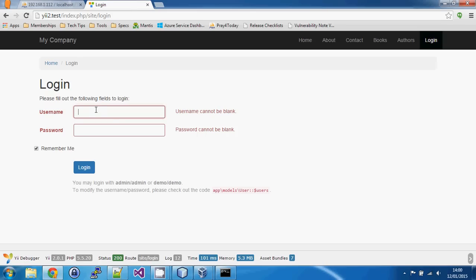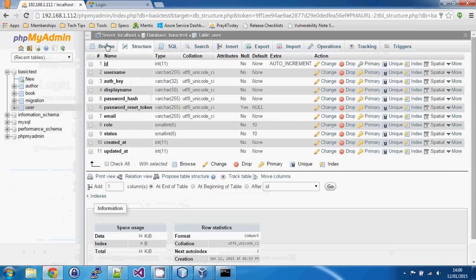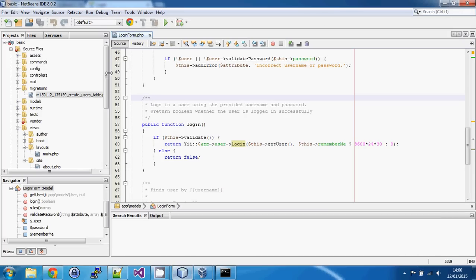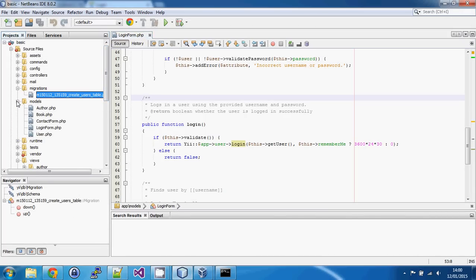The problem now is that our database has no users in the users table, so we have no way of logging in. If we try 'admin/admin' or 'demo/demo' they won't work because we've replaced the hard-coded code with the database code. We're going to need a sign-up flow — a whole set of sign-up views and view models — to create new accounts.